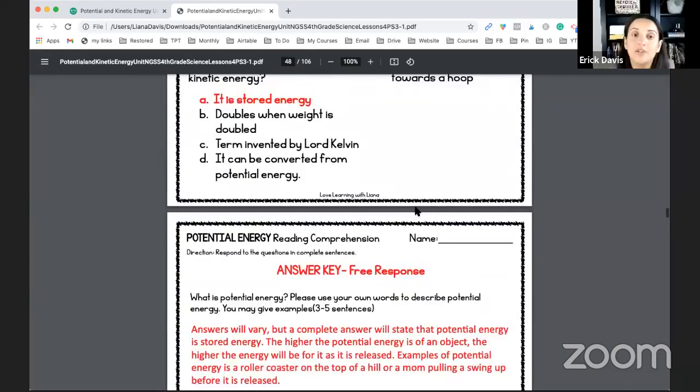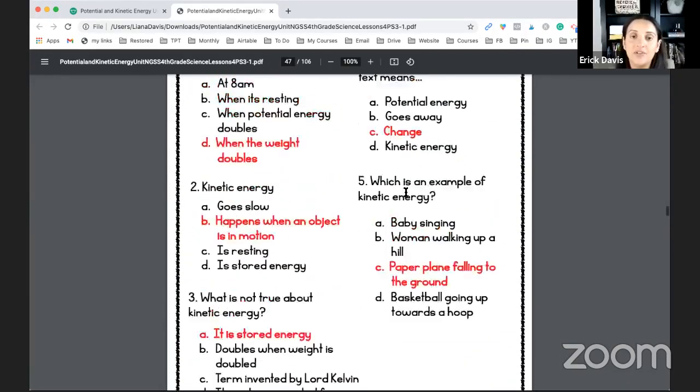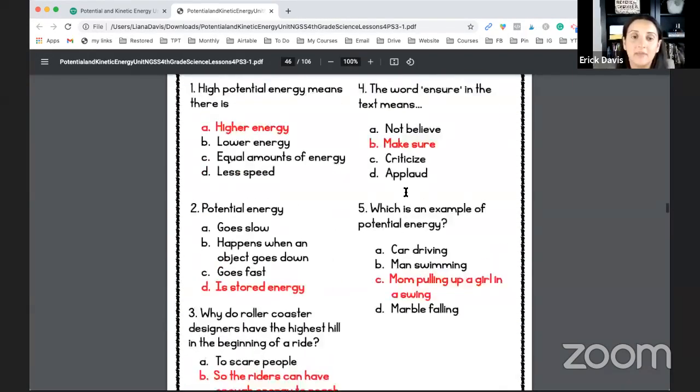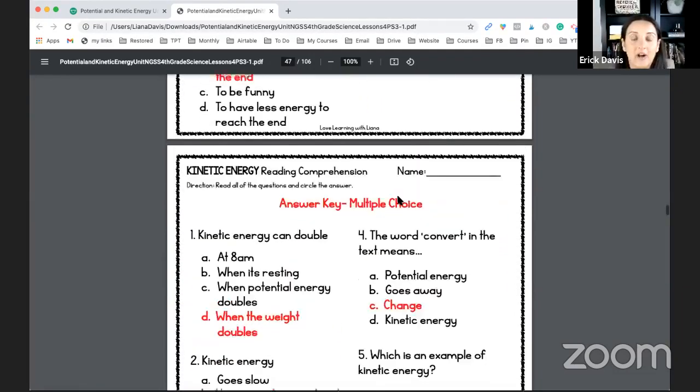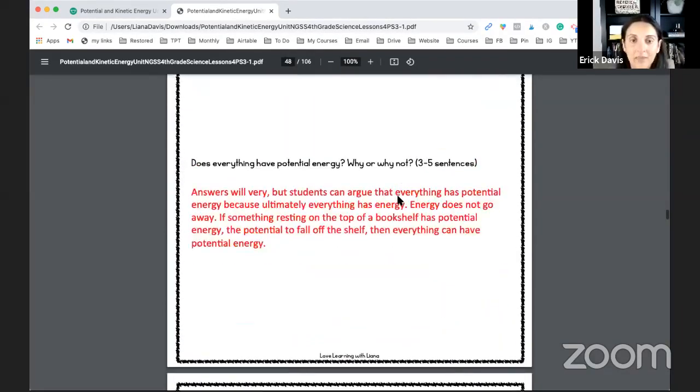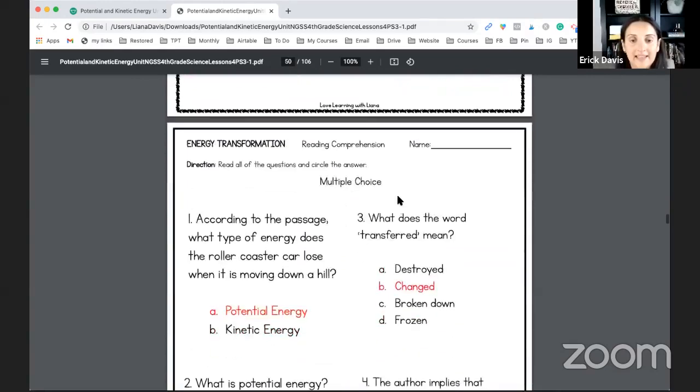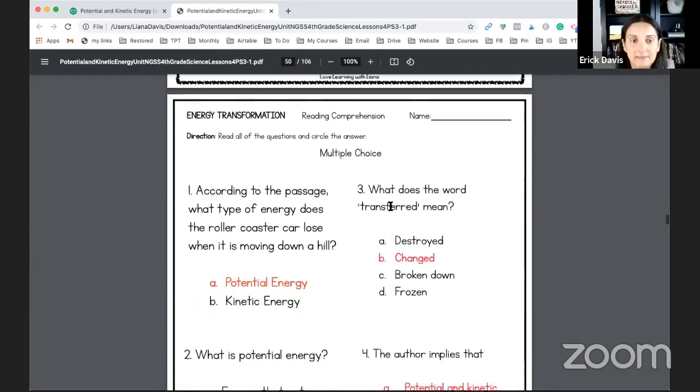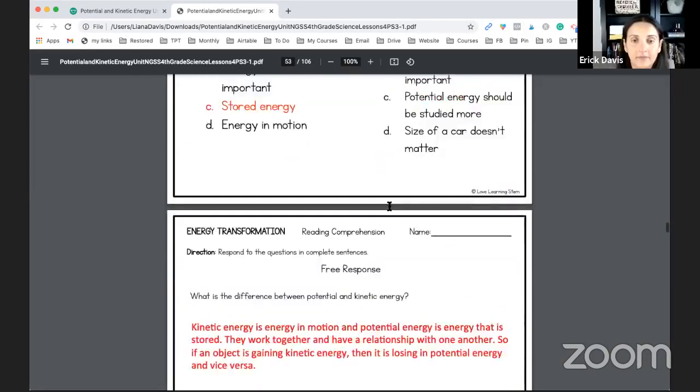And this is the task card sheet and any assessment keys for the assessments. There are also reading comprehension forms within the student journals. And these are going to be the answer keys for the reading comprehension as well. I believe there are three or four in these units.